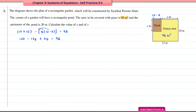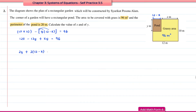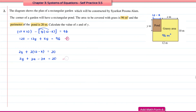Next, we form another equation using the pond's perimeter of 20 m. Summing all sides: 2y + 2(12 − x) = 20, which expands to 2y + 24 − 2x = 20. These are the two equations we will work with.